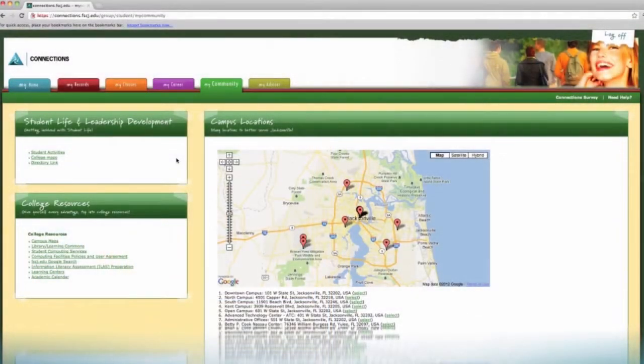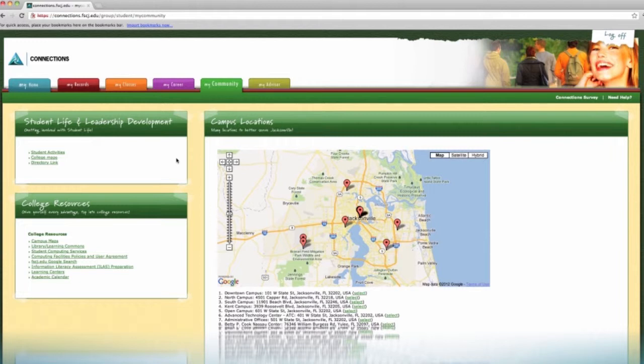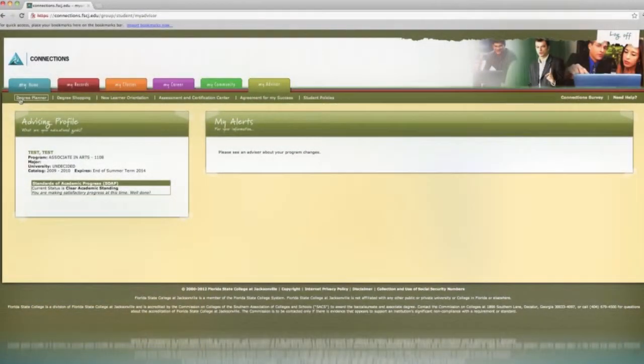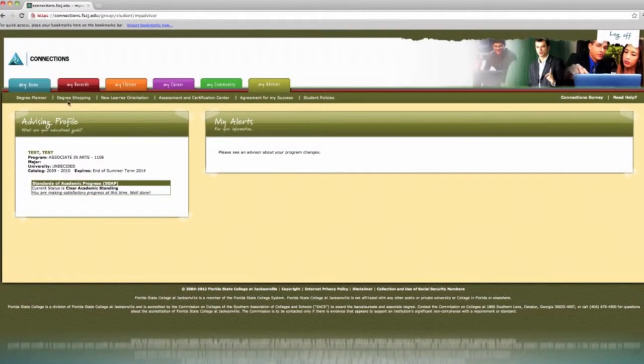The next tab is Community. It contains three sections: Student Life and Leadership, College Resources, and Campus Locations. You can also find links to student activities, campus maps, and the library and learning commons.